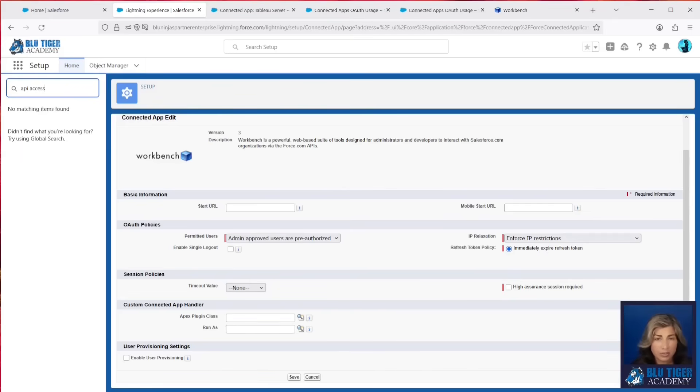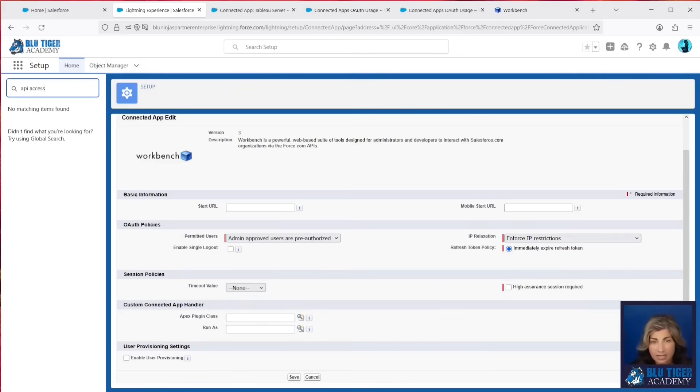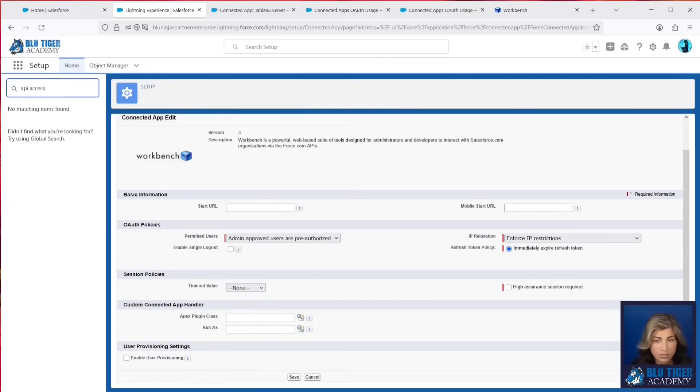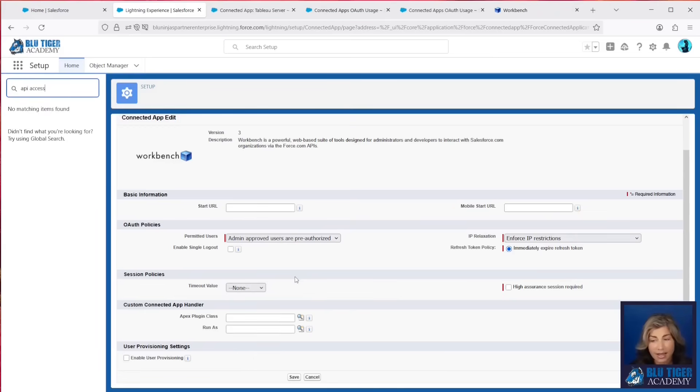Now, we recommend that you test this out in a sandbox because you can really do some damage to your integrations or to your users' workflows if the connected apps that they're using don't have the proper permissions. So DocuSign, Conga, all of those, you really need to go through some rigorous testing to make sure those have the permissions that they need. It's really as simple as just adding their profiles to the connected app, and then the users will be able to use those apps.